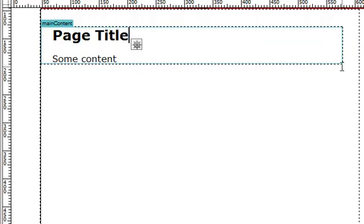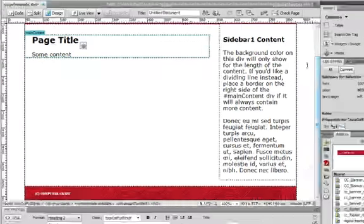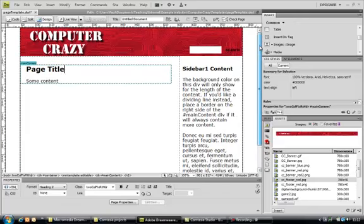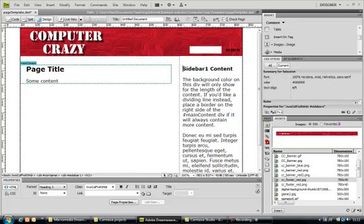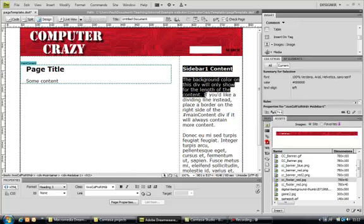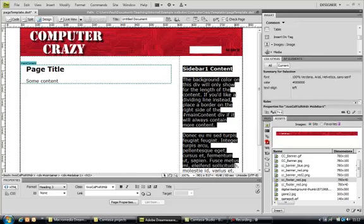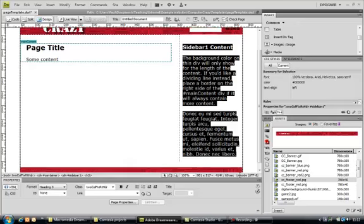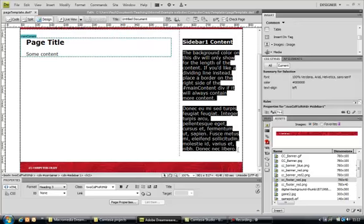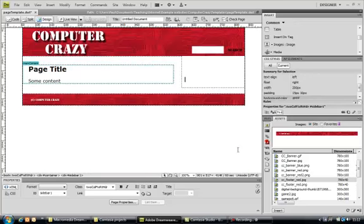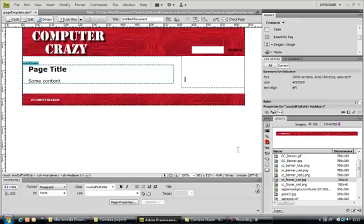So that's one editable region, so content can be put in the HTML pages can be put in there. I also want to make this sidebar, I'm going to give that some content as well.